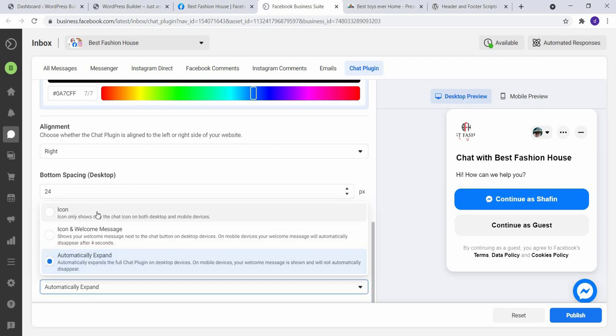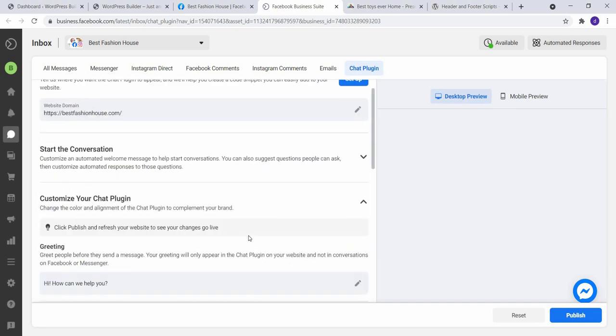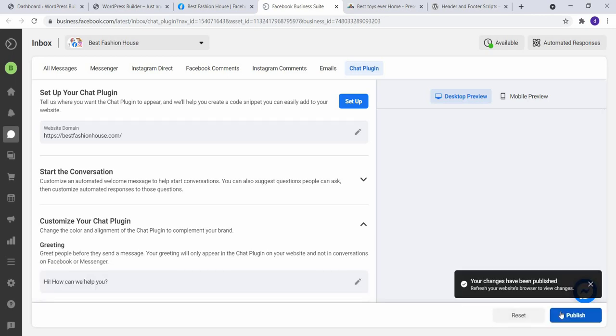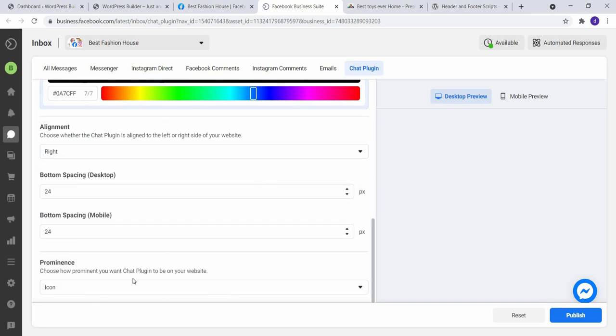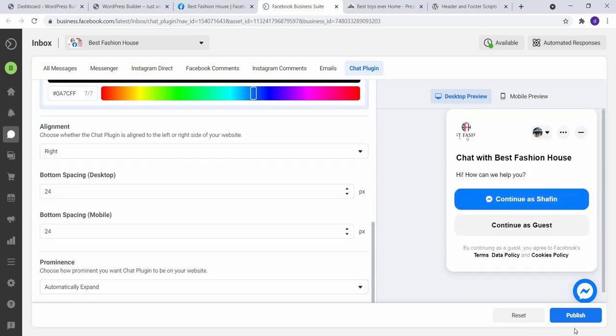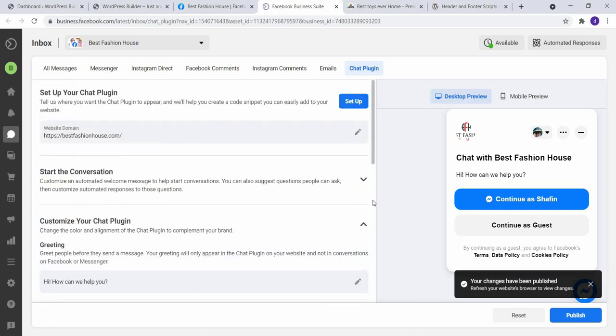Or you can choose icon and welcome message like this, or you can choose automatically expand whenever people visit to your WordPress website. So I keep it icon and click on Publish. Or you can set it automatically expand like this. Click on Publish Now.